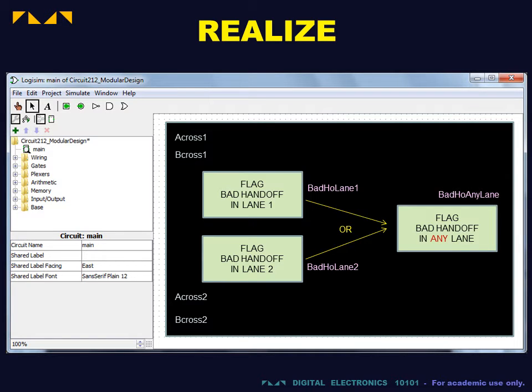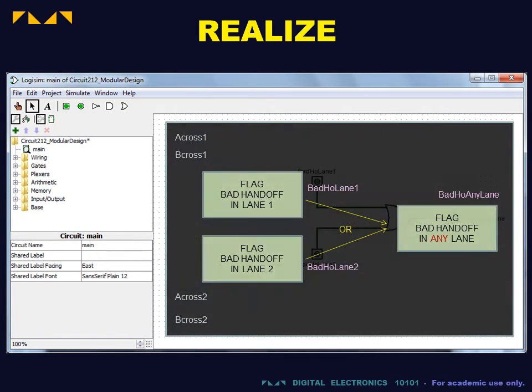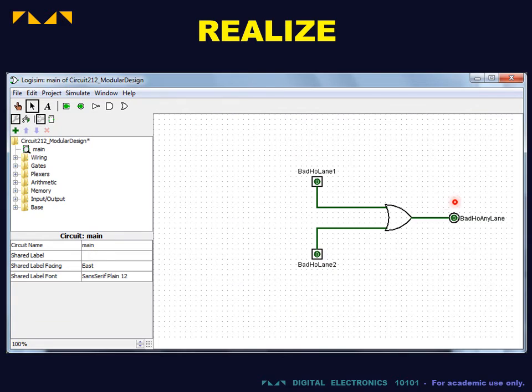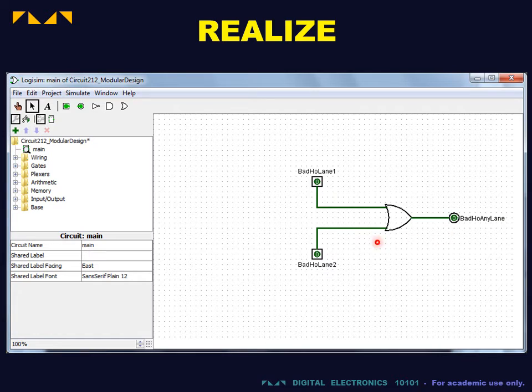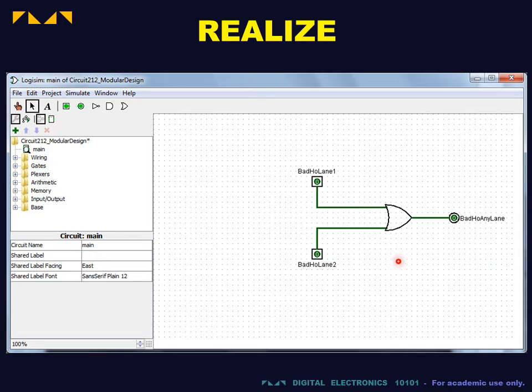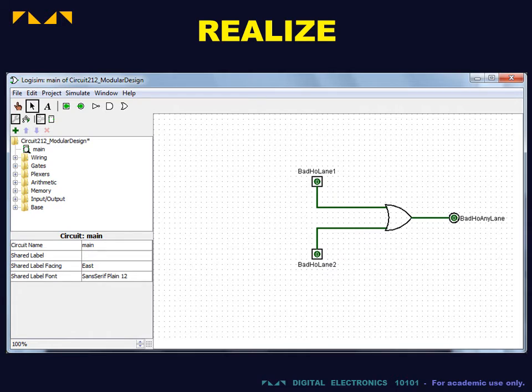We will construct and test the first module, which creates the required overall output. For many designs, it is easiest to work from the outputs to the inputs. In this case, the module is a simple OR gate. For now, the bad handoff flag for each lane will be implemented as an input to this module.